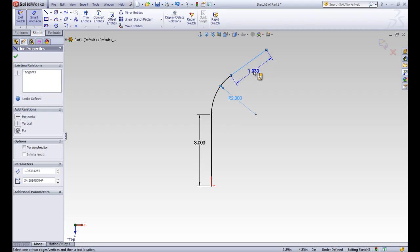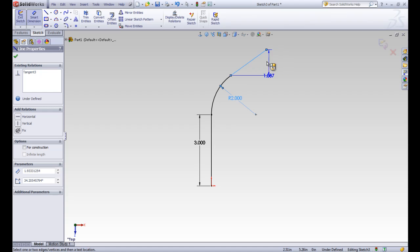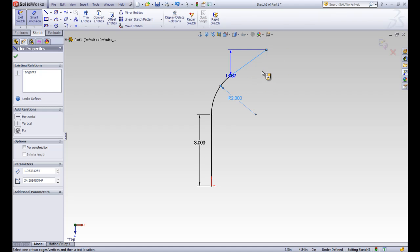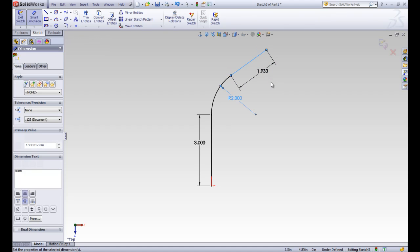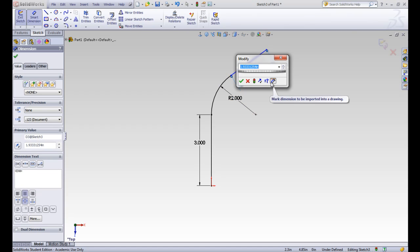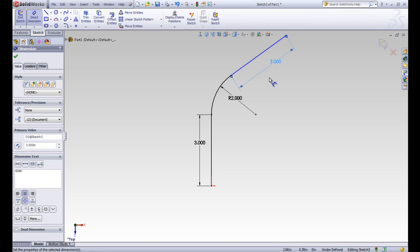And we're going to have this be 3. When you have diagonal lines, you can define a dimension by the Y component, by the X component, or by the hypotenuse. In this case, we want the hypotenuse. We want that to be 3 as well.